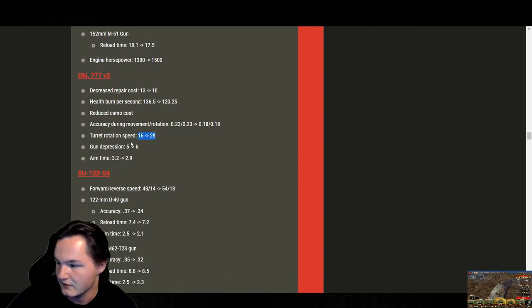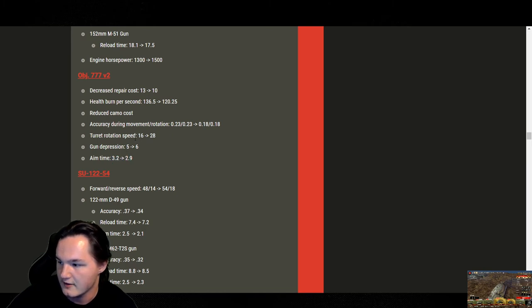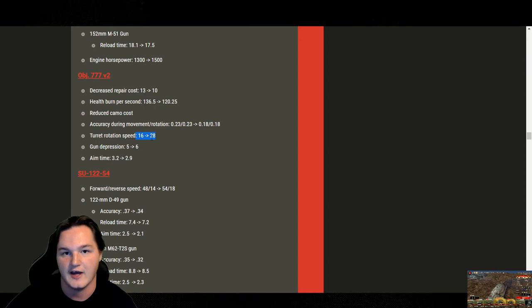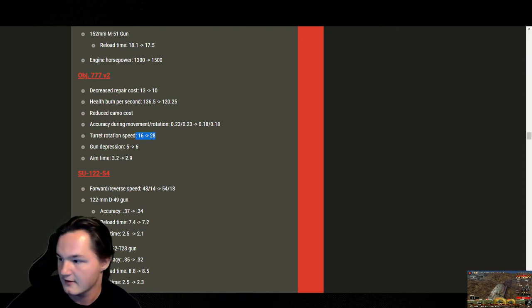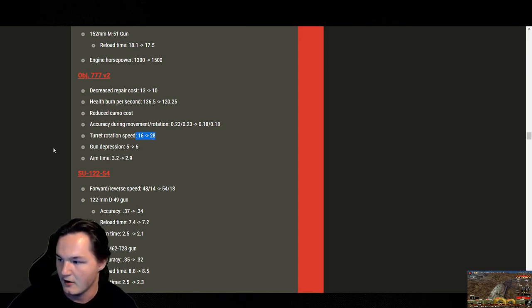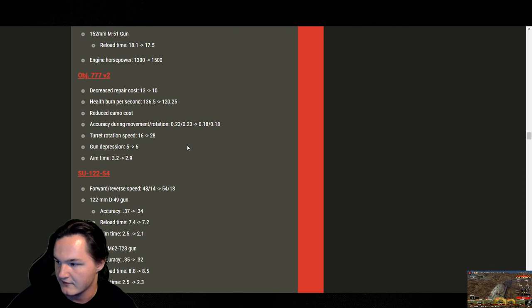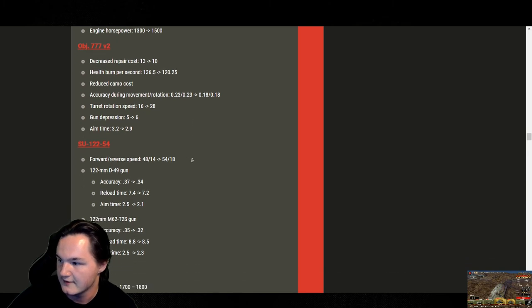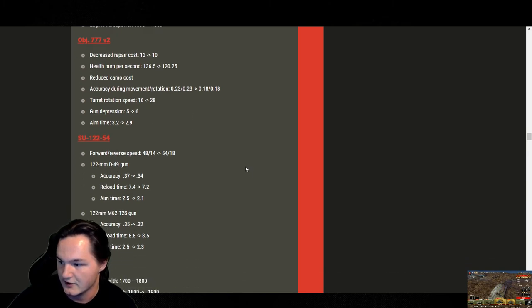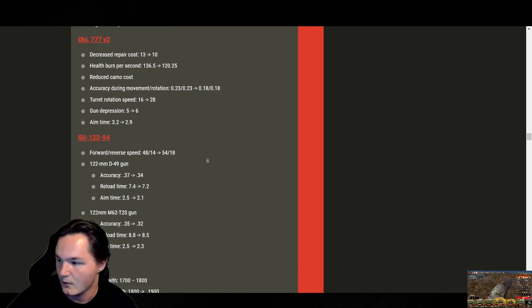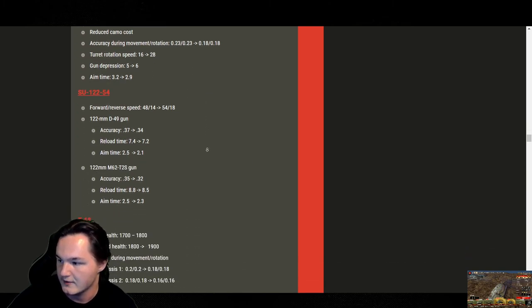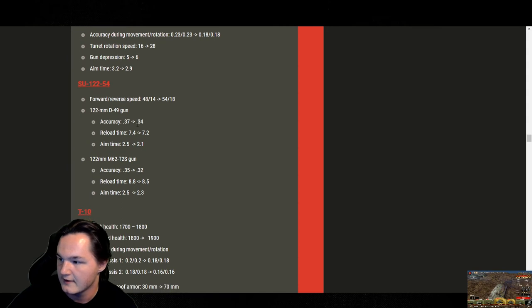Turret rotation. Approved. Gun depression. Approved. Aim time. Approved. Honest to God. This was needed whenever you guys first added the tank. I actually made a call whenever you guys first did this. They might buff it to 26 or 27. And you guys were actually one or two ahead of me, depending on the time. SU-122-54. A little bit overkill on the reload. This thing's already got an insane reload with its maxed out gun.